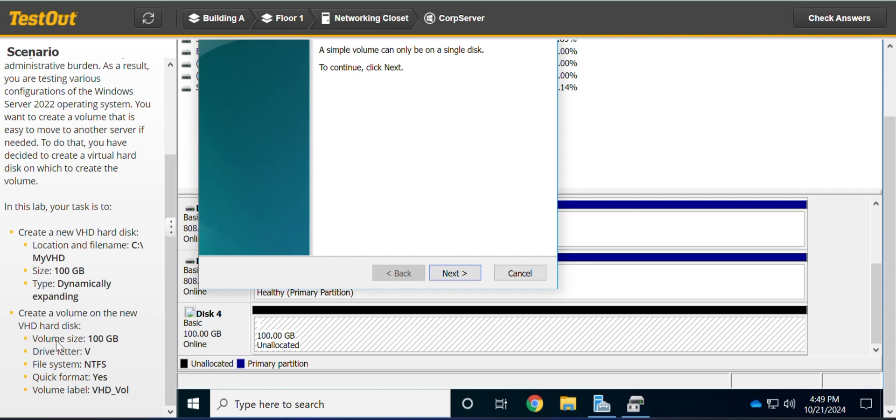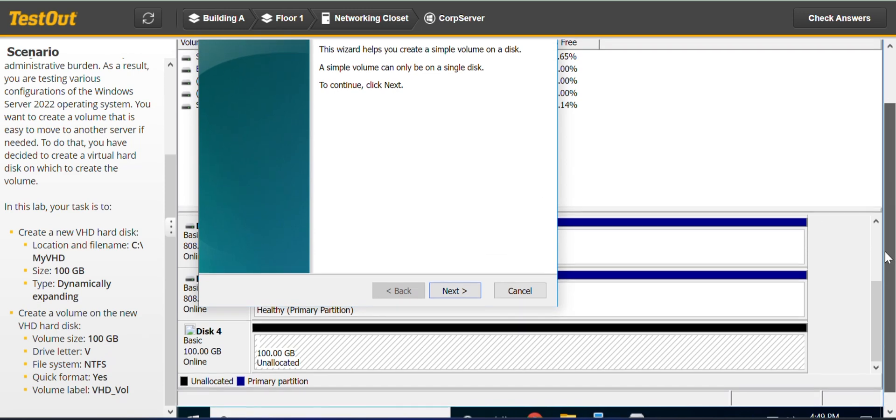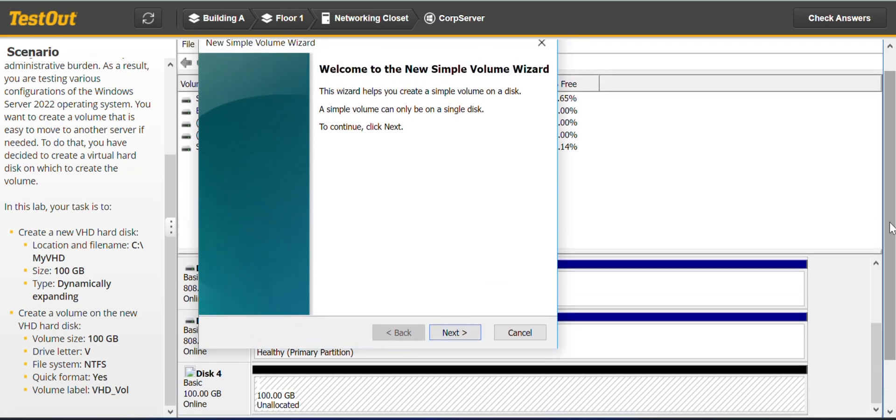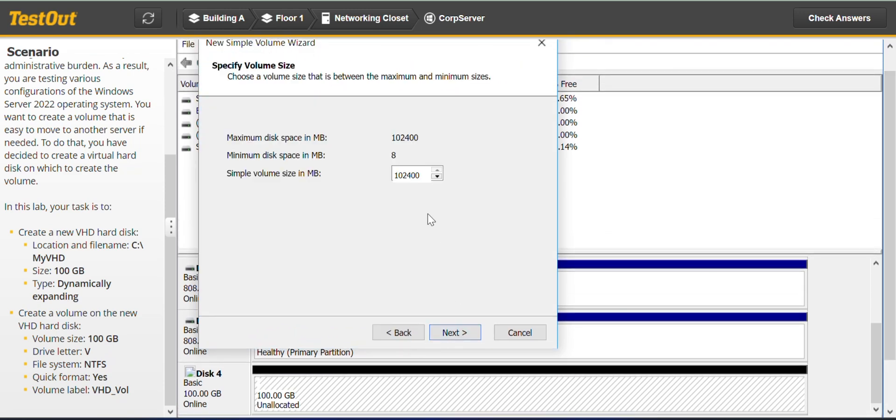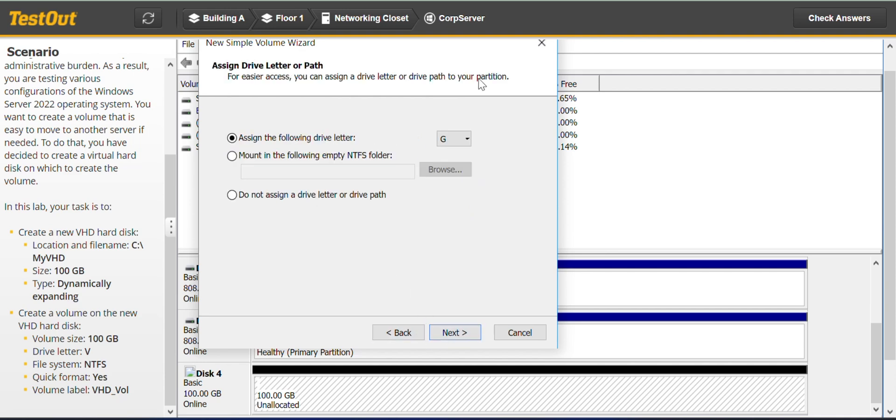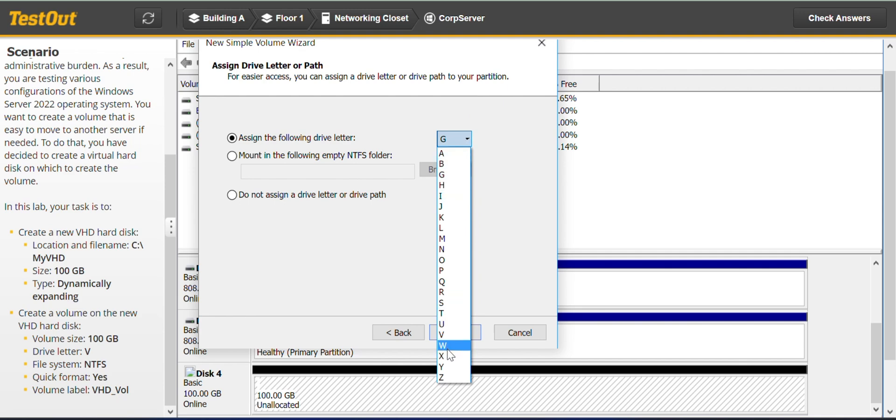So the volume size, it shows we have to use the entire space we have for the new virtual hard disk we just created. And this is the entire space, next. The drive letter is V.